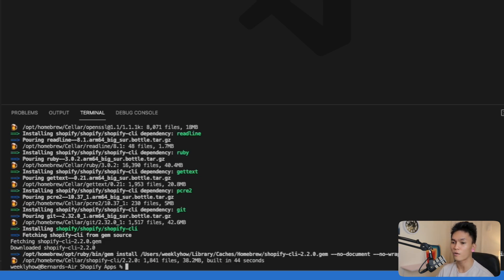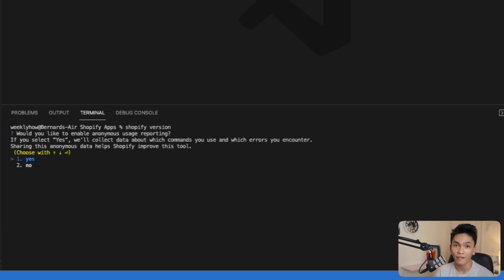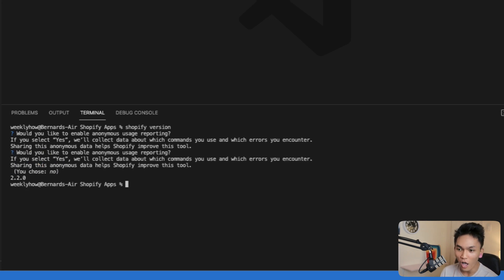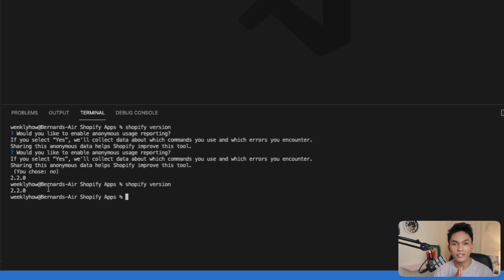It looks like it's finished. The next thing is to check if Shopify CLI is installed. Let me clear the CLI and type shopify version. Since this is my first time running the Shopify command, it asks whether I want to enable anonymous usage reporting — this allows Shopify to use your data. I'm going to select no. Now if we run shopify version again, it gives us version 2.2. That's how you install Shopify CLI.